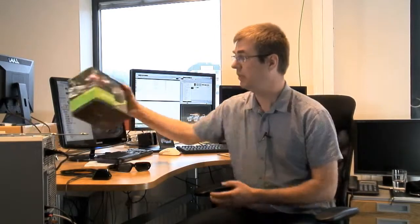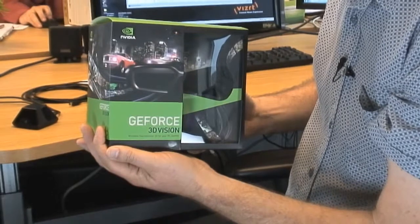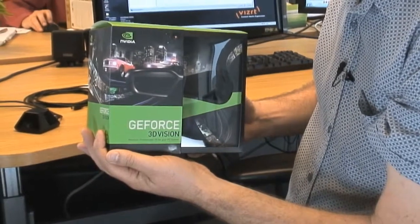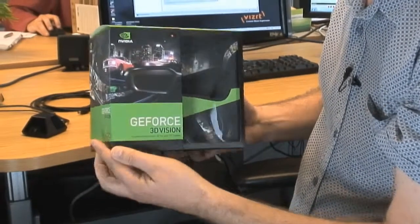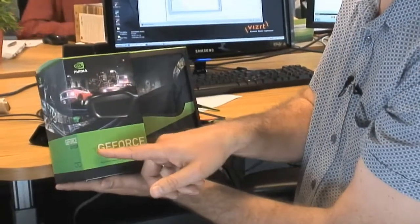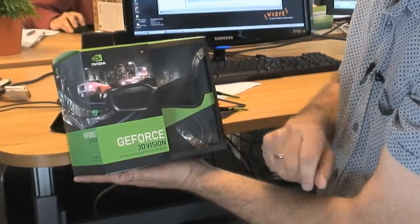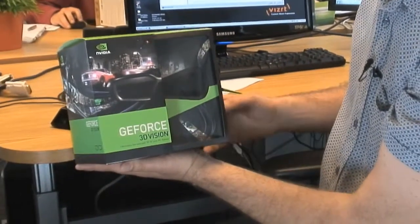To do that, you need a set of glasses, something like this. NVIDIA sells these 3D Vision glasses. Don't buy the GeForce version, buy the Quadro version,